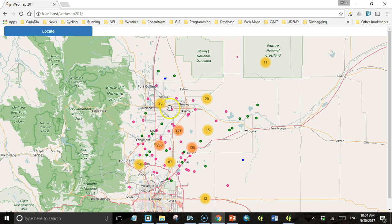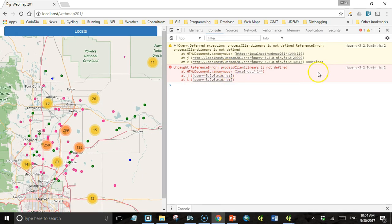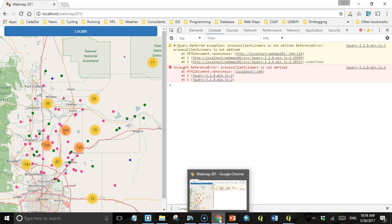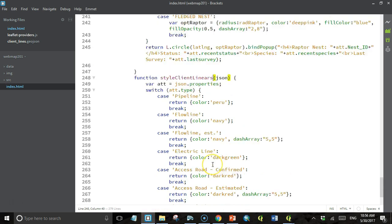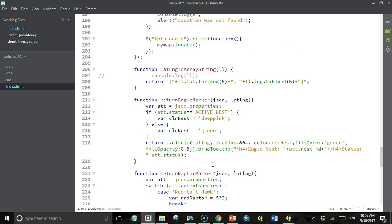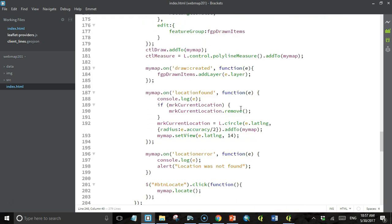Let's refresh the map. We get an error — 'processClientLinears is not defined'. Going back to the code, we can see that up where we set our layer options, we declared styleClientLinears and also declared processClientLinears for onEachFeature. We wrote the styleClientLinears function, but we didn't write the processClientLinears function. So instead of deleting it, we'll go ahead and write that function.